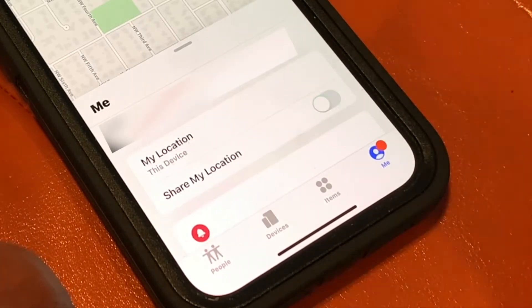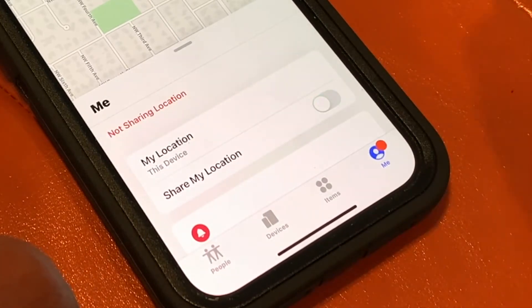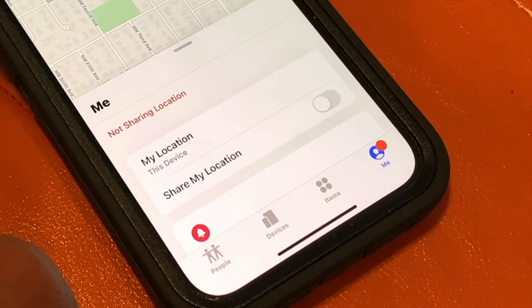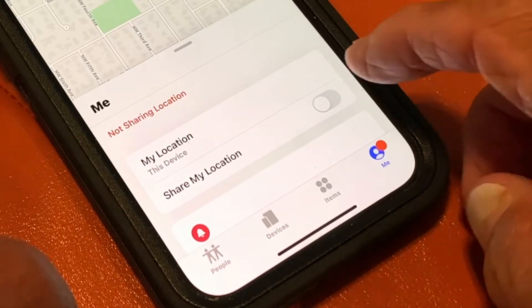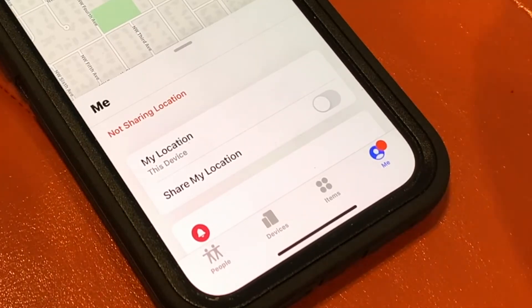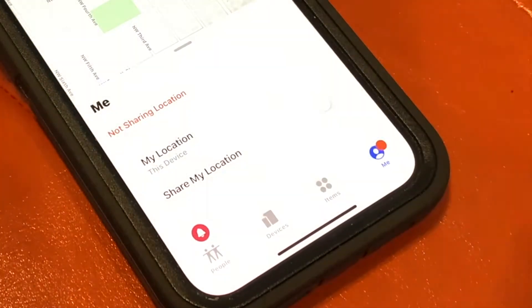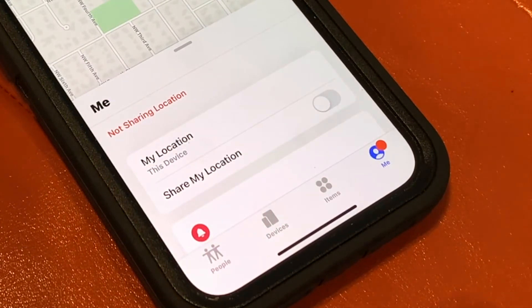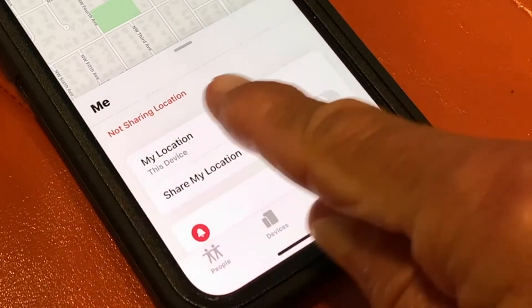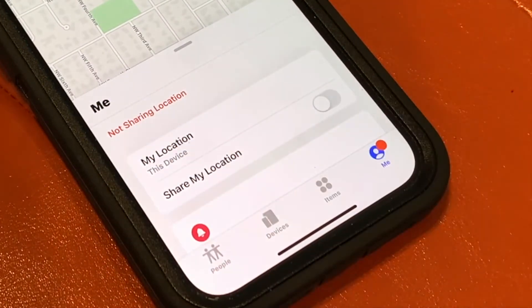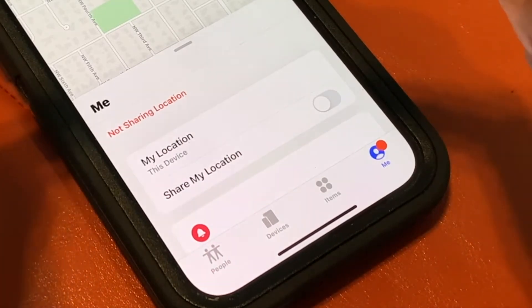If I want to get rid of it, I just go like that, and that's how it works. Pretty simple. So if you want to turn it off, that's what you do. Let's say you're going somewhere and you don't want anybody to know where you're at — not sharing location. But it's only on this device.